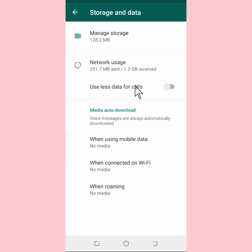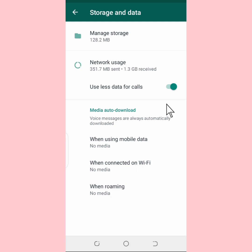To use less data for calls, you're going to turn this on — tap to turn on. Once this is turned on, anytime you make a WhatsApp call you're going to be using less data.